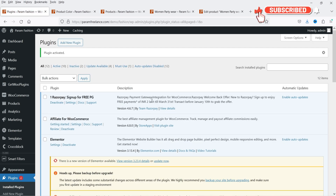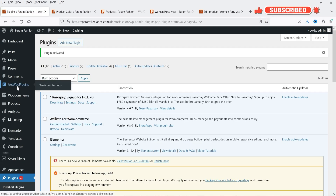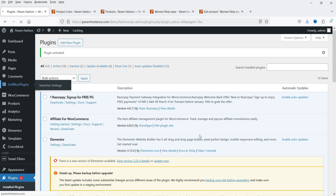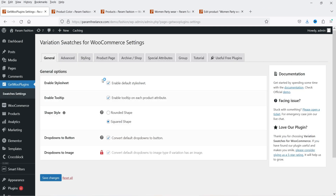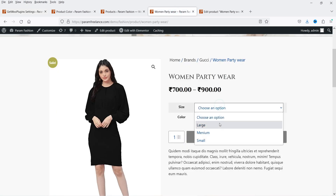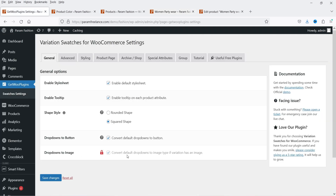The plugin is installed and activated. In the left-hand panel you will see Get Woo Plugins — click on it and it will go to the default settings of this plugin. You will see: Enable Stylesheet, Enable Tooltip, Shape Style — rounded or square. Then we have Drop-down to Buttons: if you enable this option it is going to convert all the drop-downs into buttons. For example, we have a drop-down for the size, so it is going to convert that into buttons. Drop-down to Image is only for the pro version.